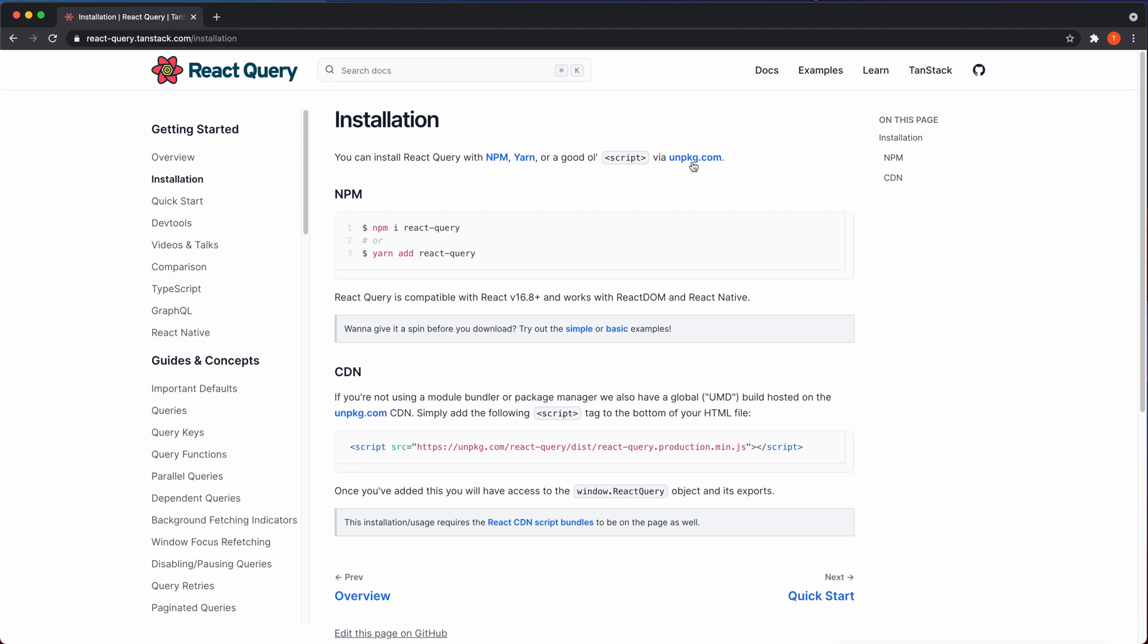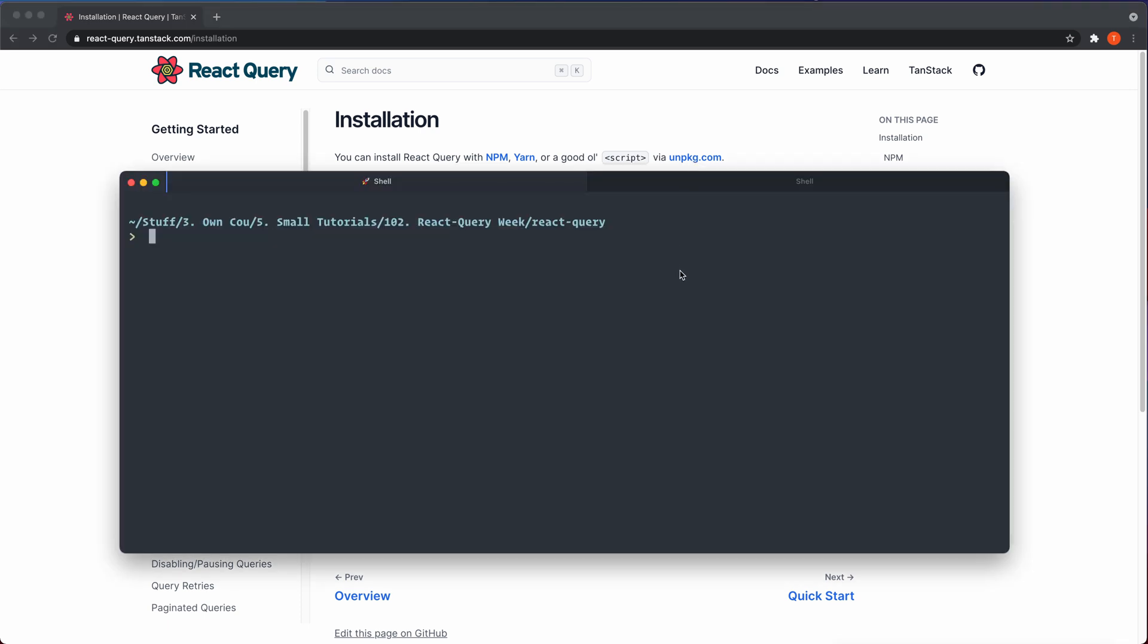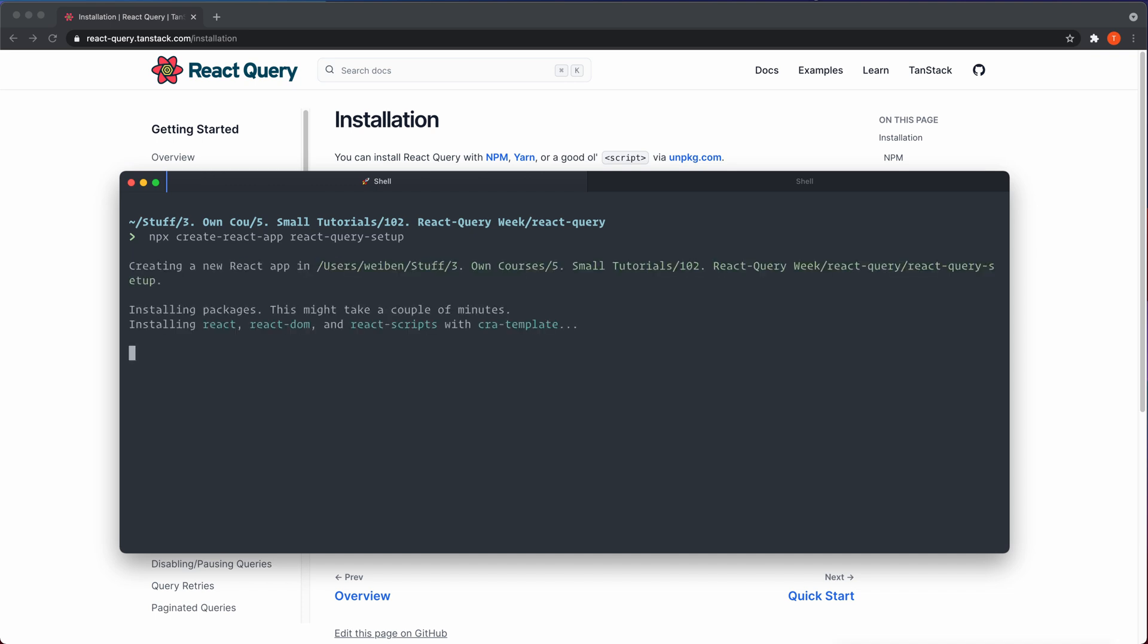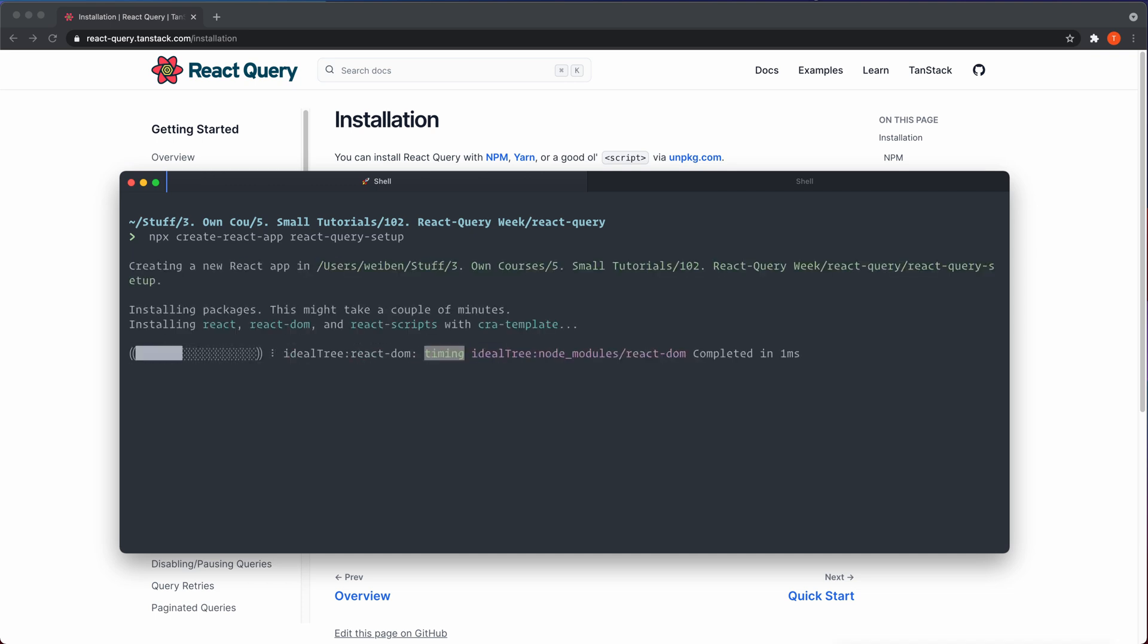Go inside of your terminal. I'm going to use create react app to bootstrap an application for us to use. npx create-react-app, and we're going to call it react-query-setup. And then we wait for it as usual.